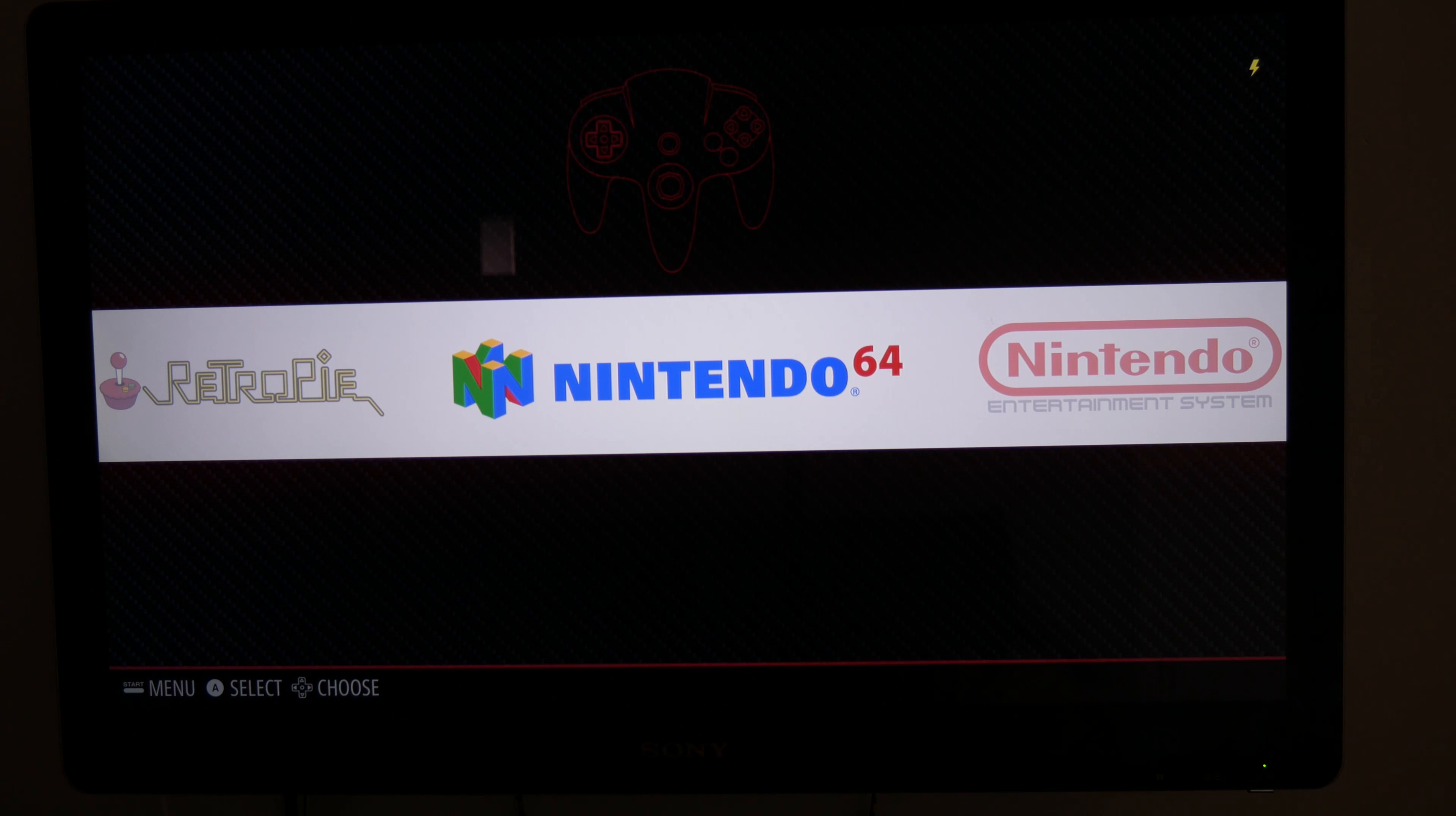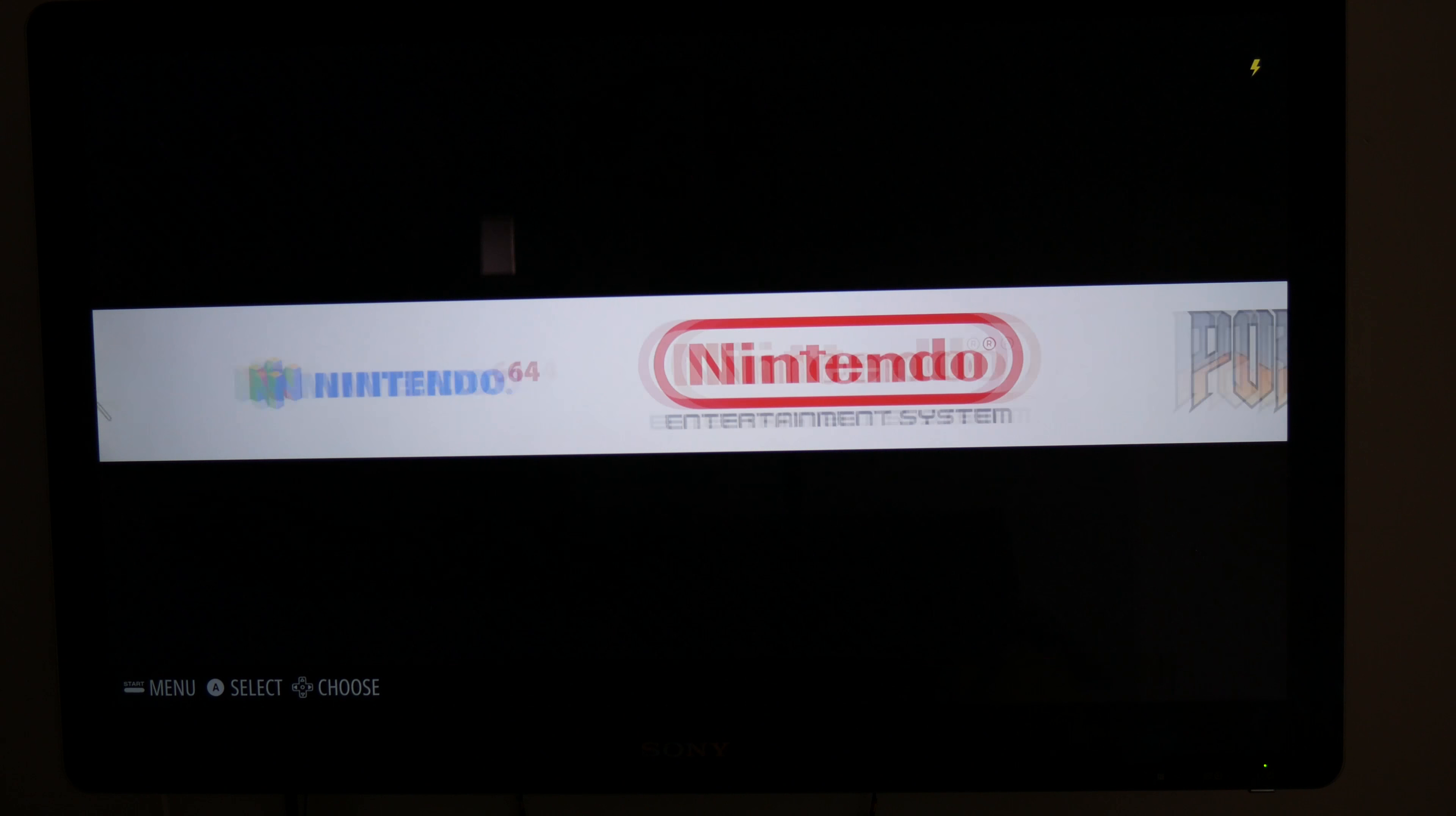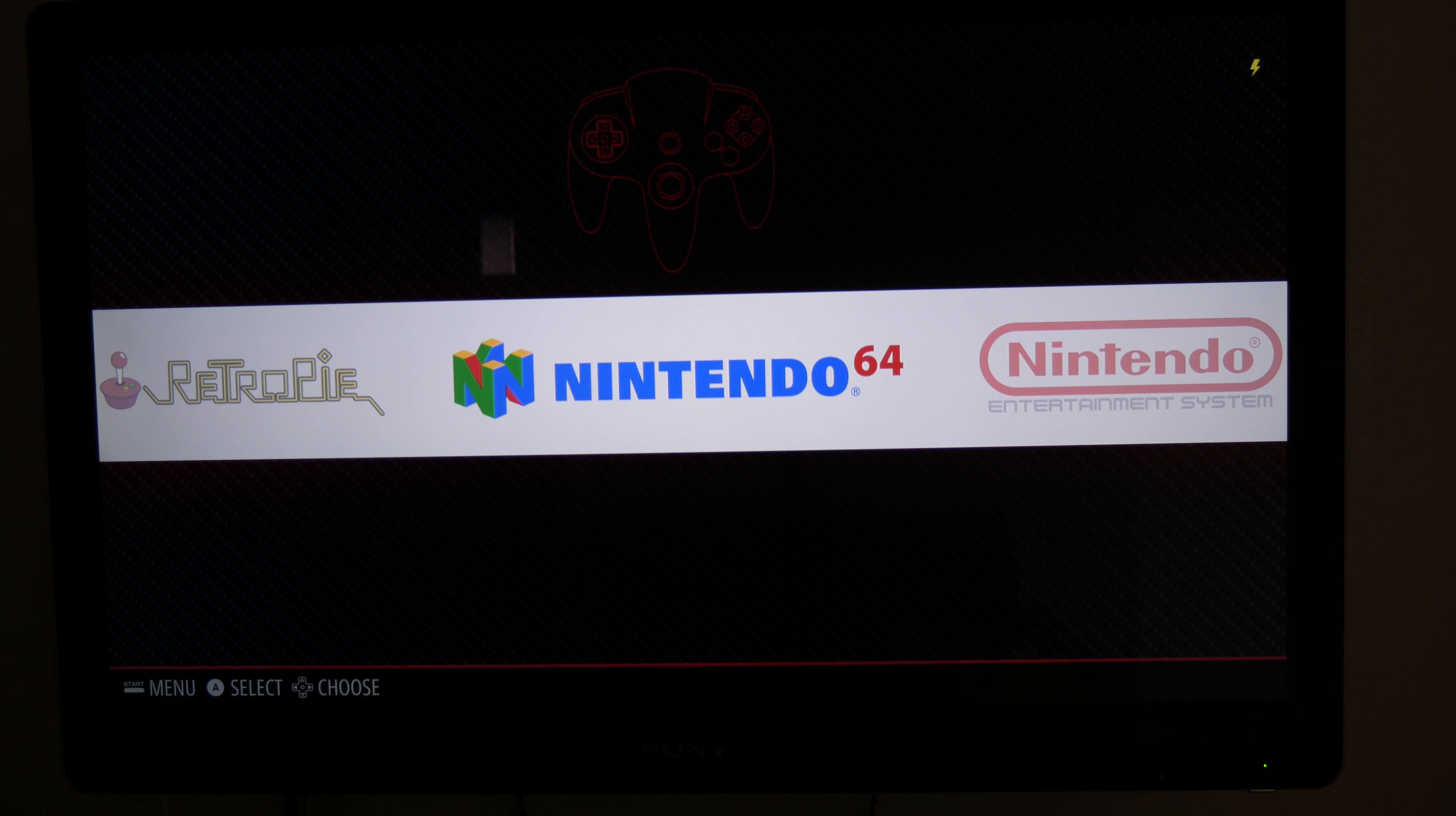From here, you'll have a couple of tab-like things that you can scroll through and access all of your different ROMs. So that's about it. Thank you for watching this video. I hope you found it helpful, and I'll see you in the next video.